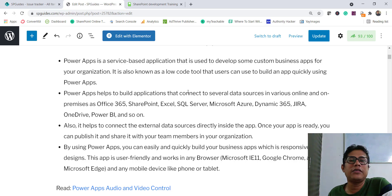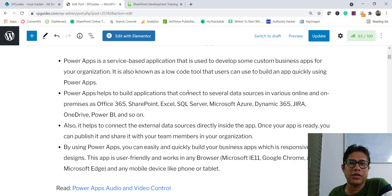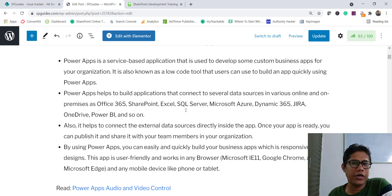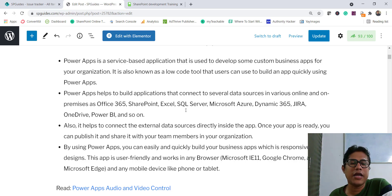Not only just creating apps for a SharePoint list, Microsoft allows us through PowerApps to connect to various data sources — more than 300 data sources that we can connect to and create business apps. These include Office 365, SharePoint, Excel, SQL Server, Azure, Dynamics 365, Jira, OneDrive, Google, and more. So there are various data sources that we can use to create our apps.